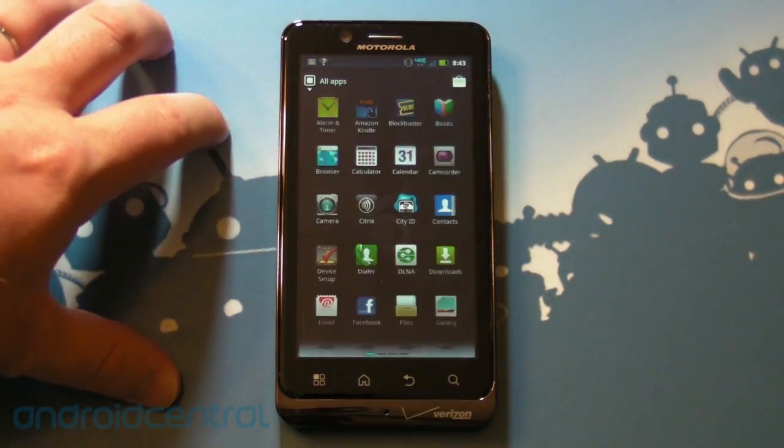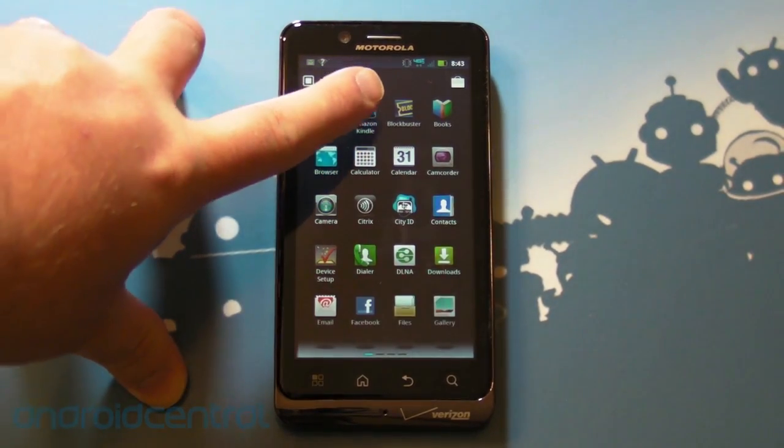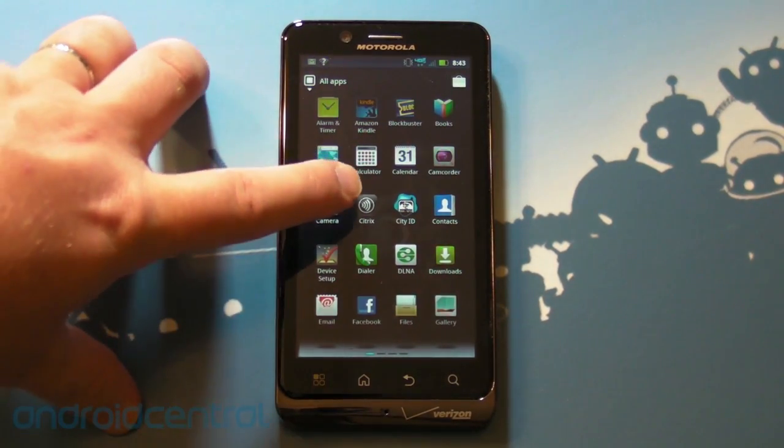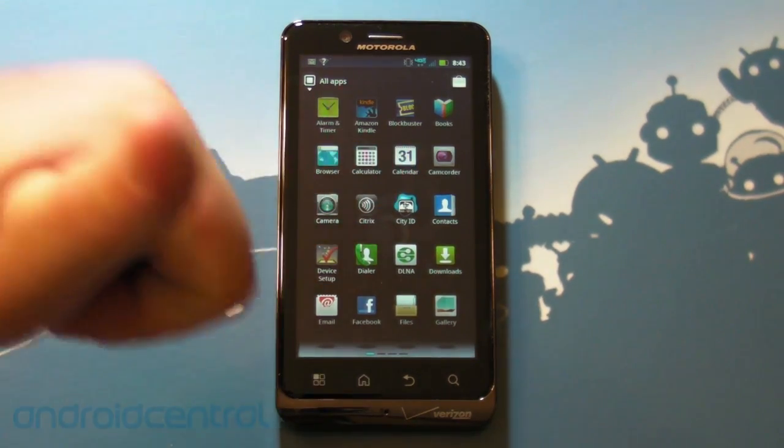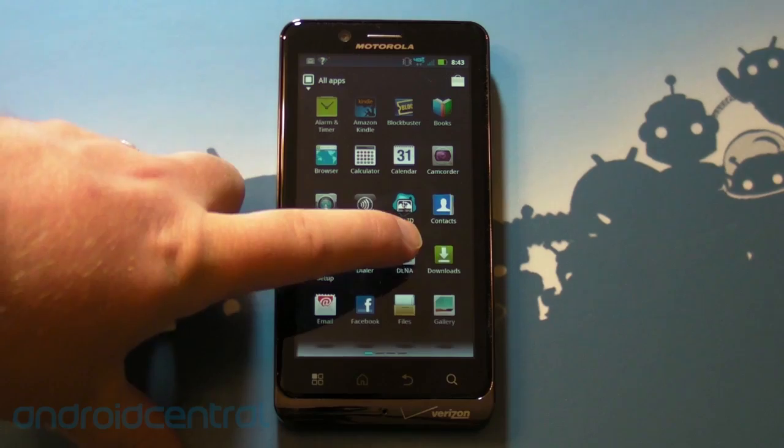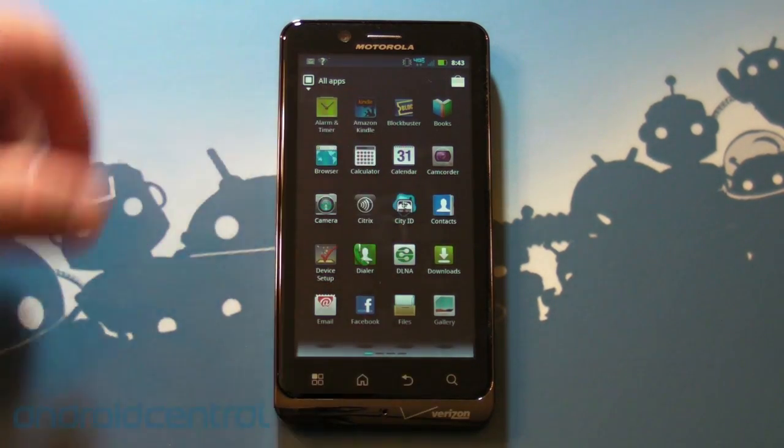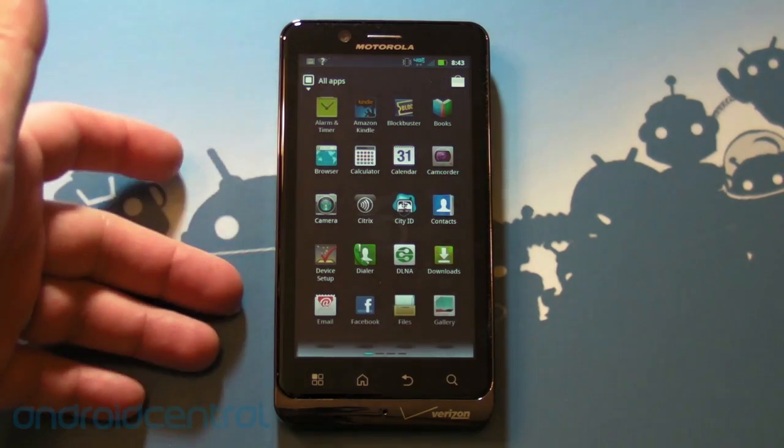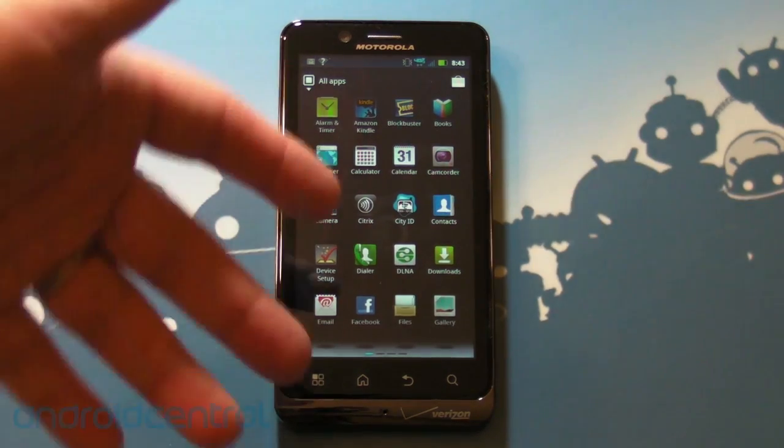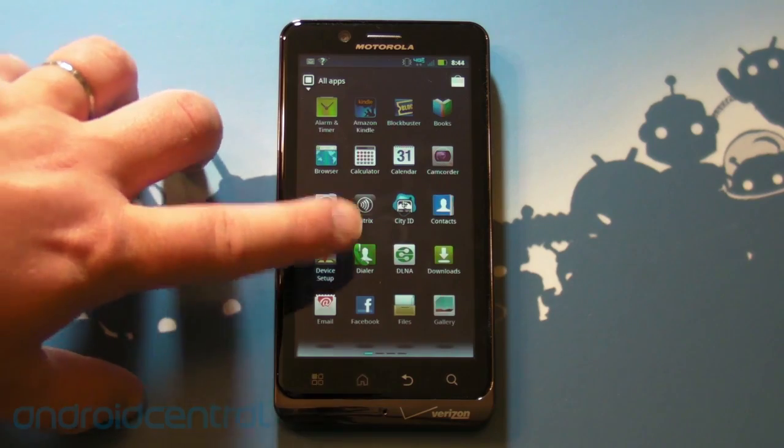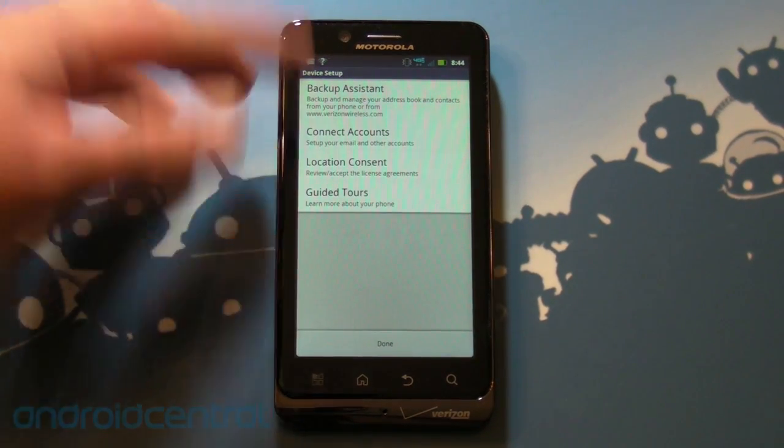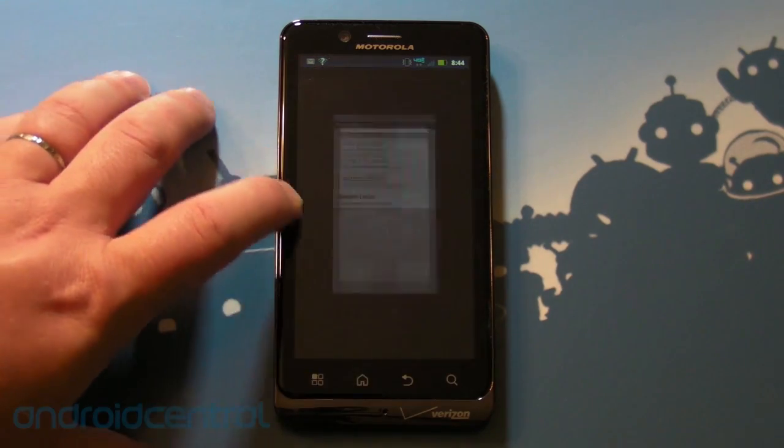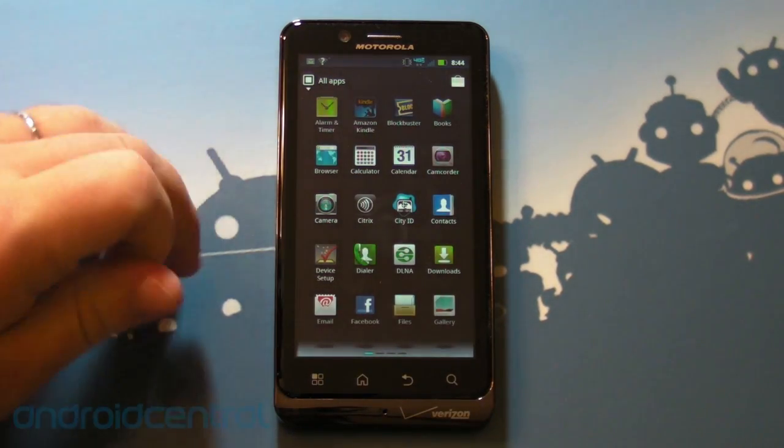Let's look at some of the apps we have. Amazon Kindle is on here by default. Blockbuster. Google Books. Citrix. That's a big one for all you biz types. City ID, which I love. Glad to see that there. DLNA. So if you have a DLNA capable television, this lets you stream music and video from your phone and pictures directly to the TV wirelessly. It's actually really cool. There's a device setup app, which is nice. So it will let you connect your accounts and kind of walk you through everything. So if you're new, again, to Android, it helps you out a little bit.